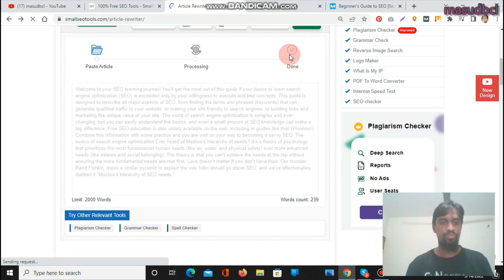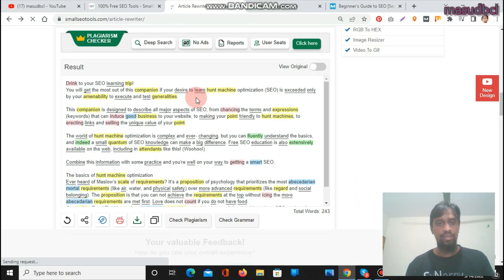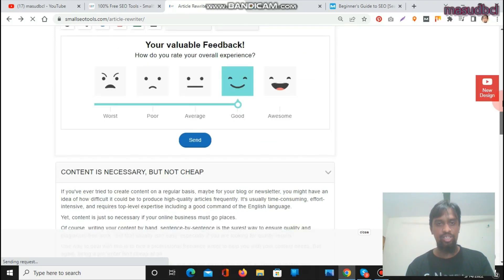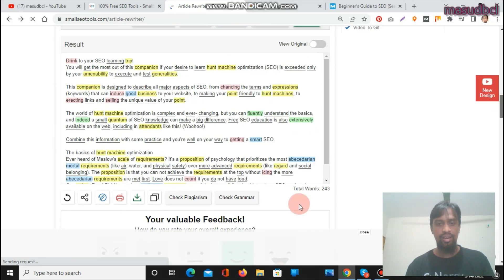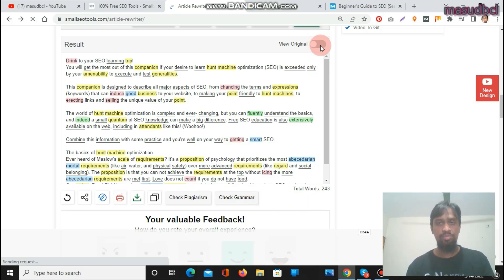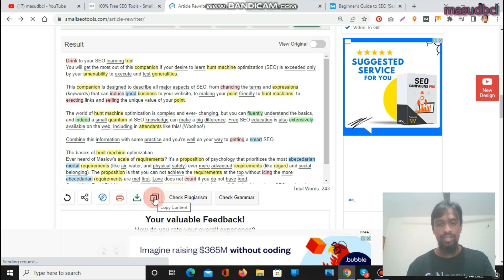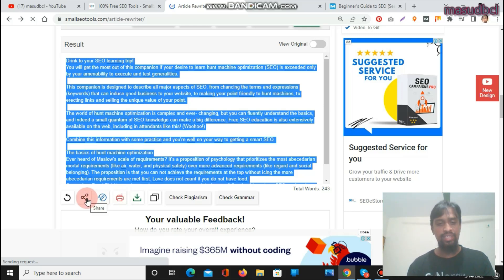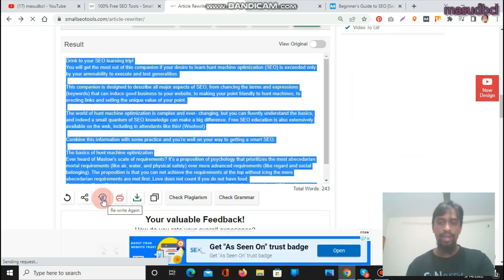The rewriting is done. The tool shows what words it has changed, highlighted in the result. There is also a Check Plagiarism option and a Check Grammar option. Grammar appears to be okay with no problems. You can view the original, copy the content, download the content, pin it, or share it directly to social media. There is also a Rewrite Again option to make the article even more unique.